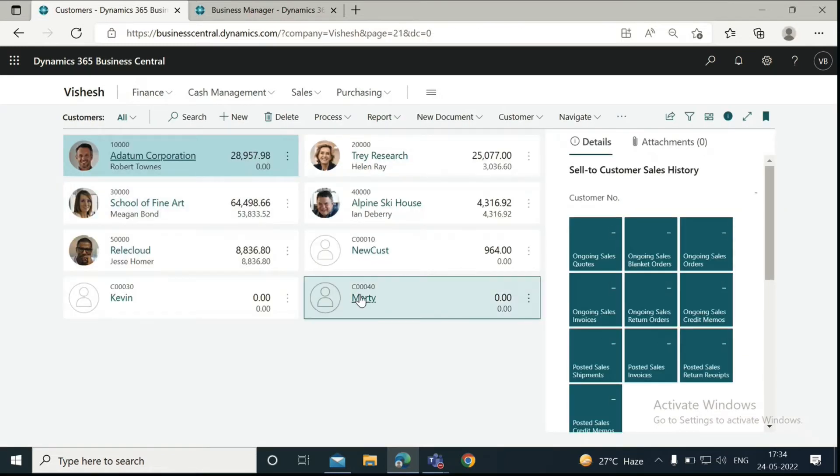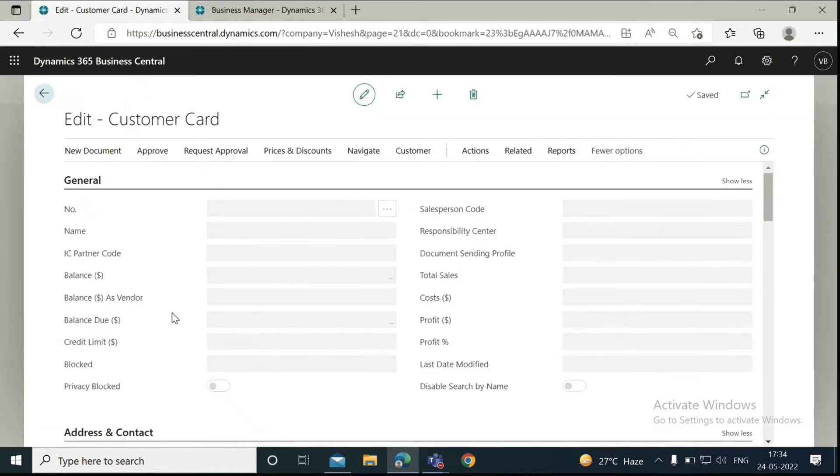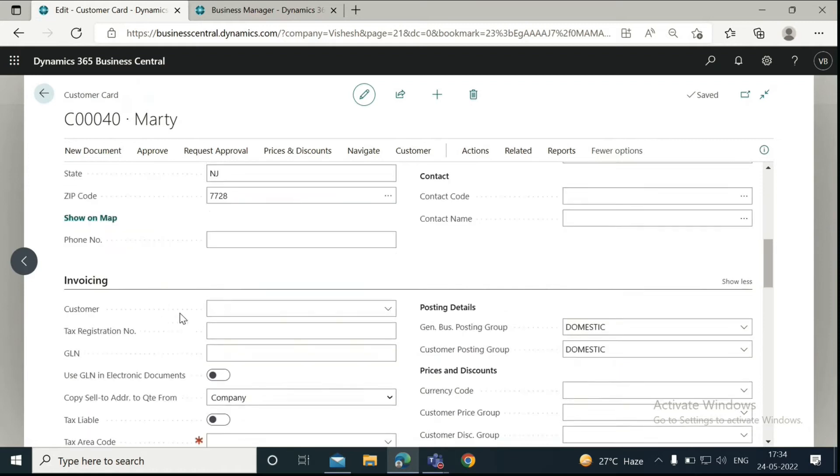This is a new customer I created for the demo. We have to go down to the Payments Fast tab. Select your prepayment percentage. Here we will enter 100.